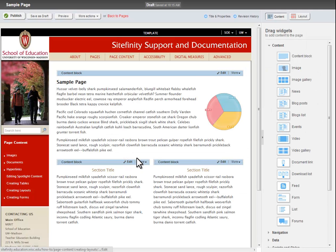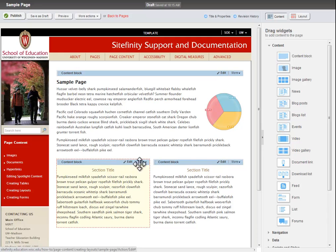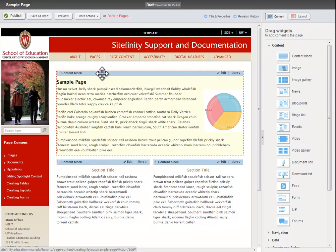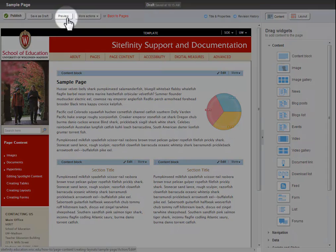To see the new page layout as it would appear to the public, click the Preview button located at the top of the page.